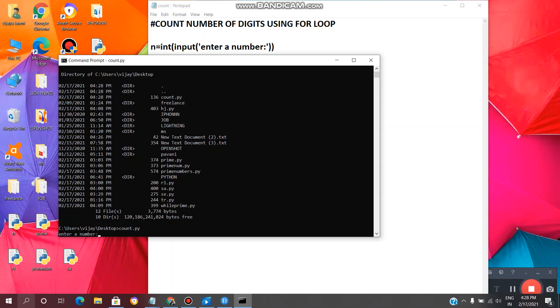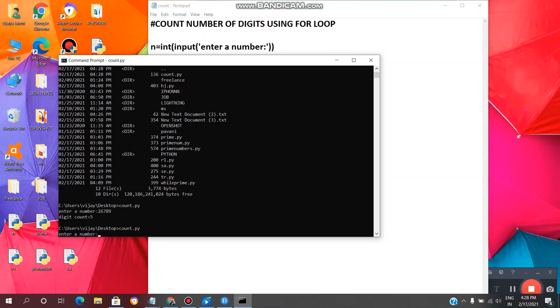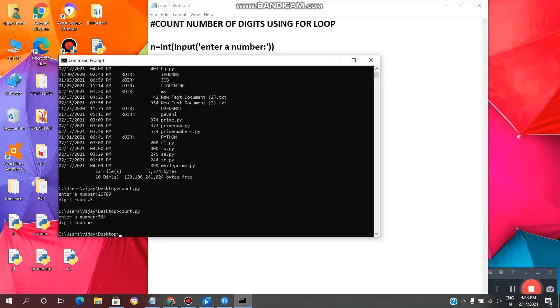See, now we have to enter any number. For example, I will enter 26789, enter. See, we are getting digit count equal to five: 1, 2, 3, 4, 5. Yeah, we are getting digit count equal to five. Once again we will see count.py, enter. Now we will give 364, enter. See, digit count equal to three.